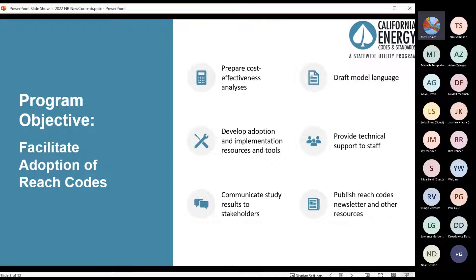Our primary program objective is to support local governments in the adoption of Reach Codes, and one of our main tasks is to conduct cost-effectiveness analyses. We provide a lot of different technical support and resources, including these studies, draft model ordinance language, staff report templates, tools such as our cost-effectiveness explorer, webinars like this and our newcomer series, and other general support to local jurisdictions as requested.